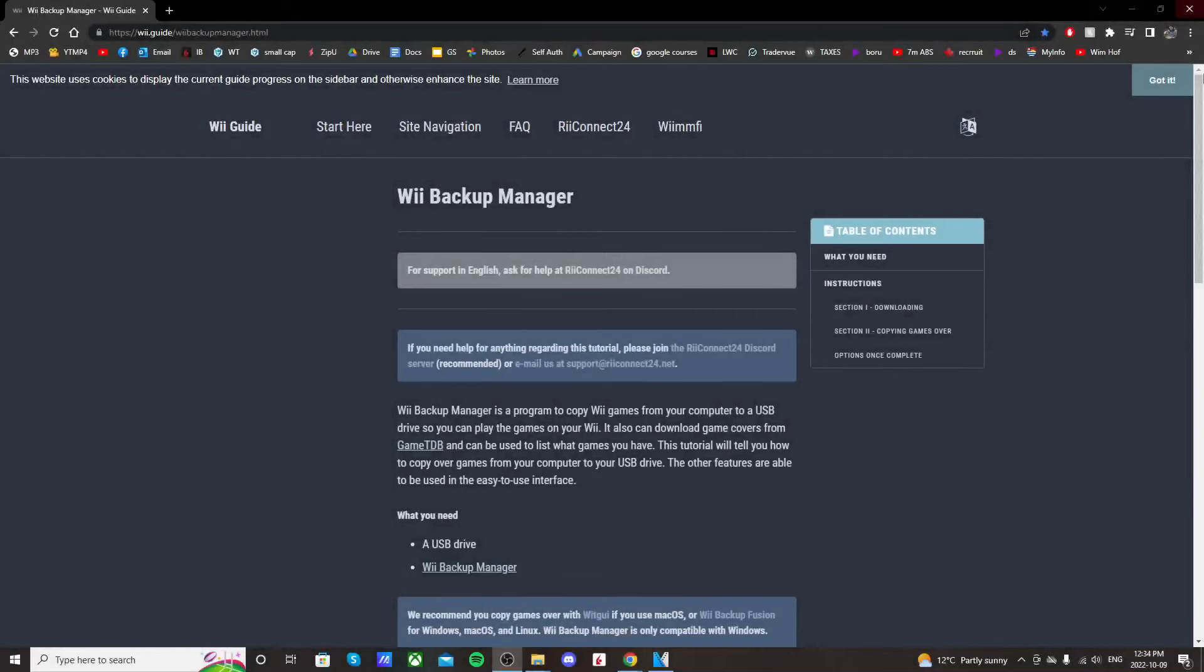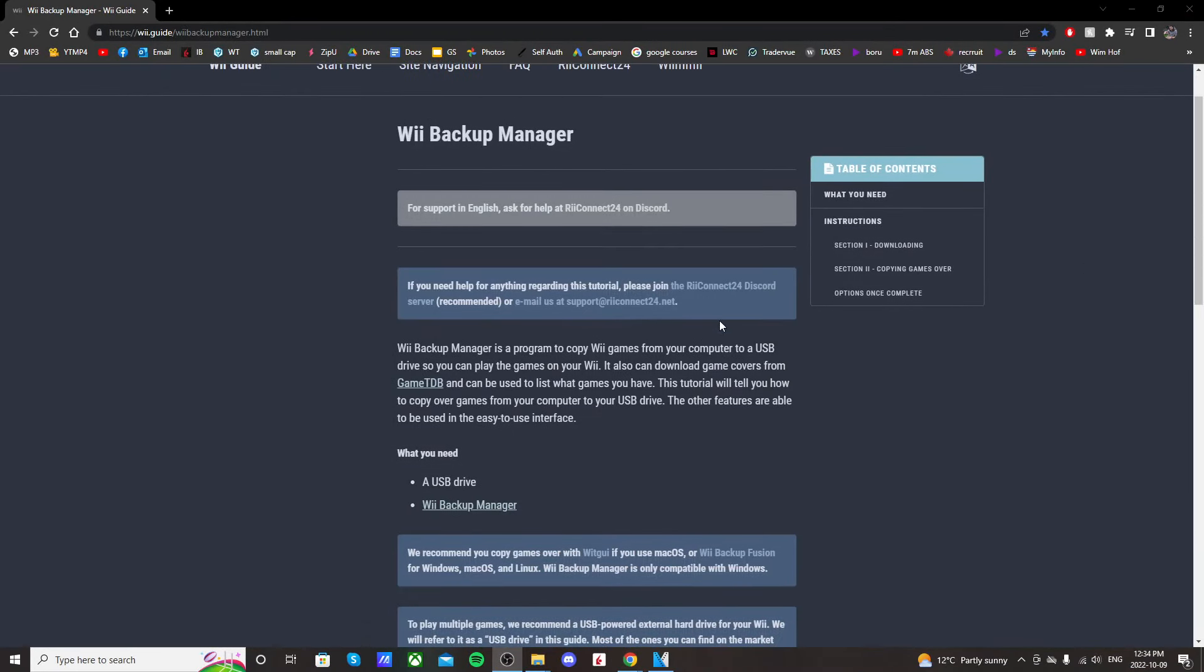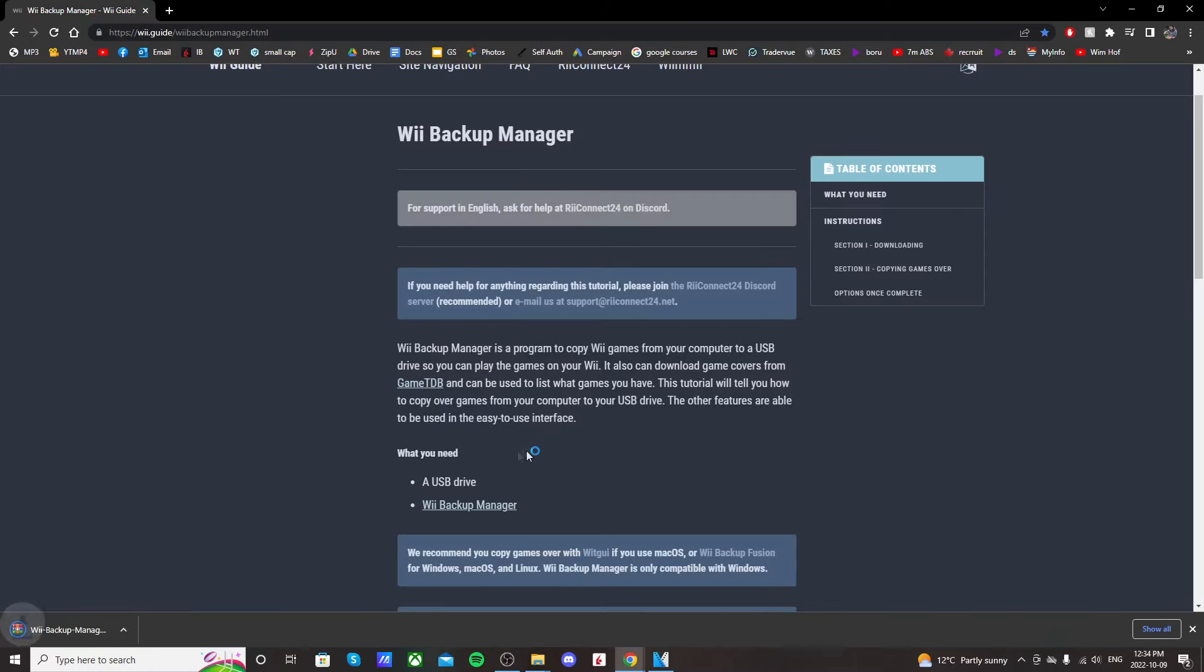Getting right into it, we're going to use Wii Backup Manager. Go to the first link in the description and click where it says Wii Backup Manager and it should download.